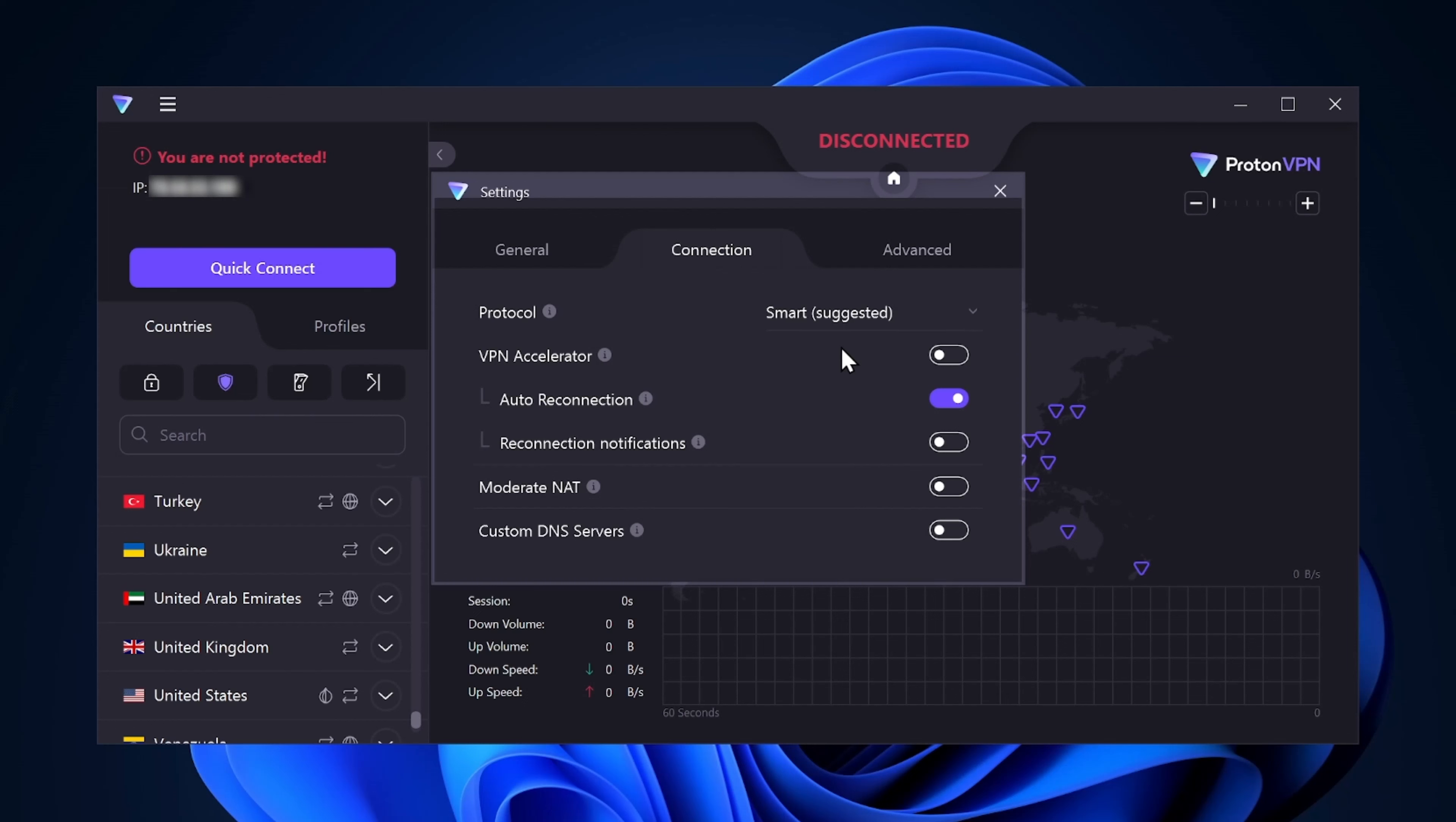And if you're really looking to enhance your experience, the VPN Accelerator is an excellent tool. Enabling this toggle allows the app to reduce network congestion and latency, meaning that speed rates will be even faster.